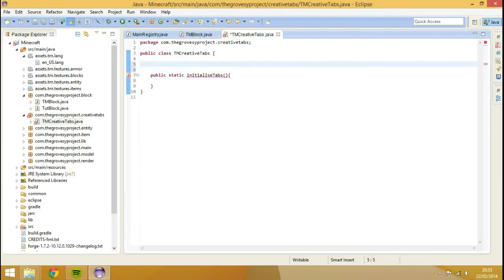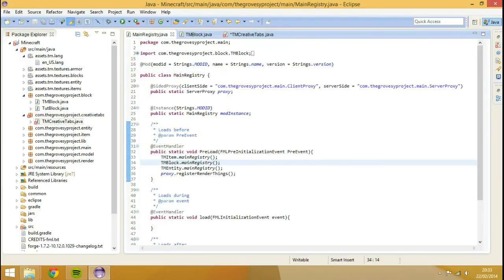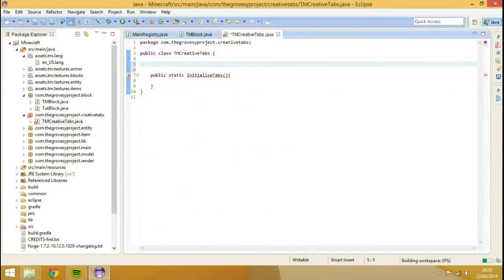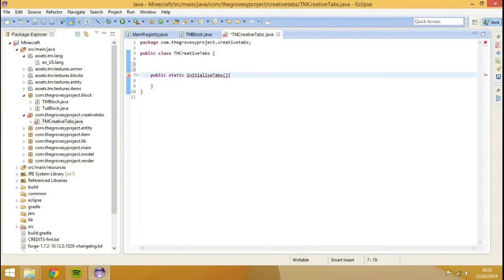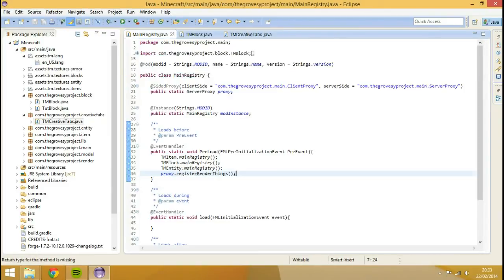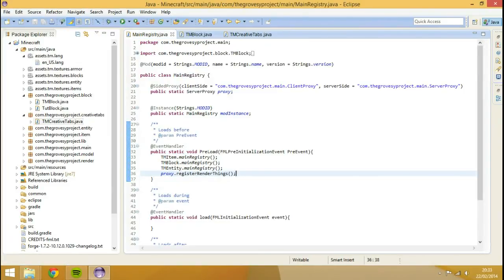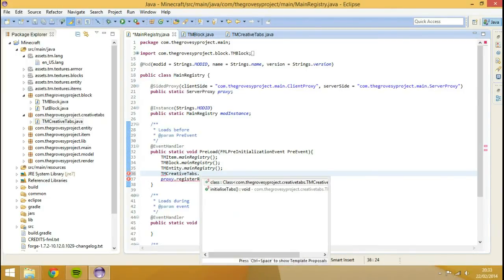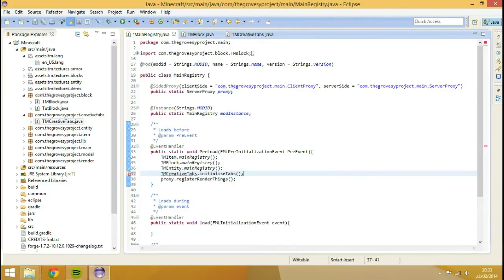What we're going to do inside of here, I'm going to go into our main register now and go public, static, void. Obviously, TMCreativeTabs.initializeTabs.